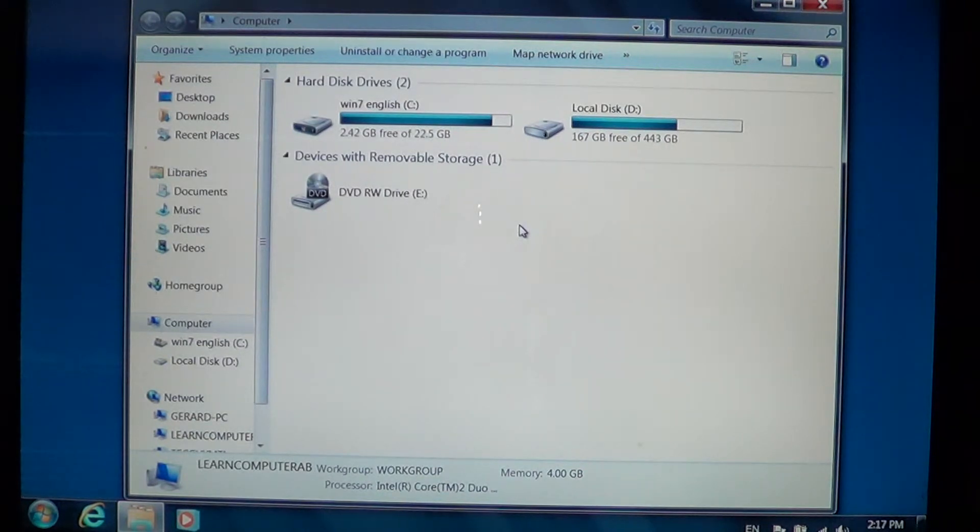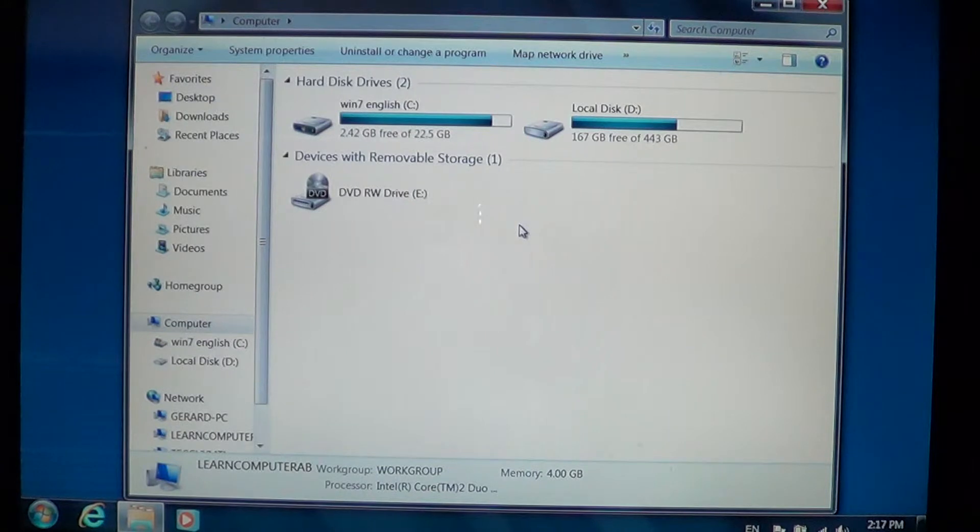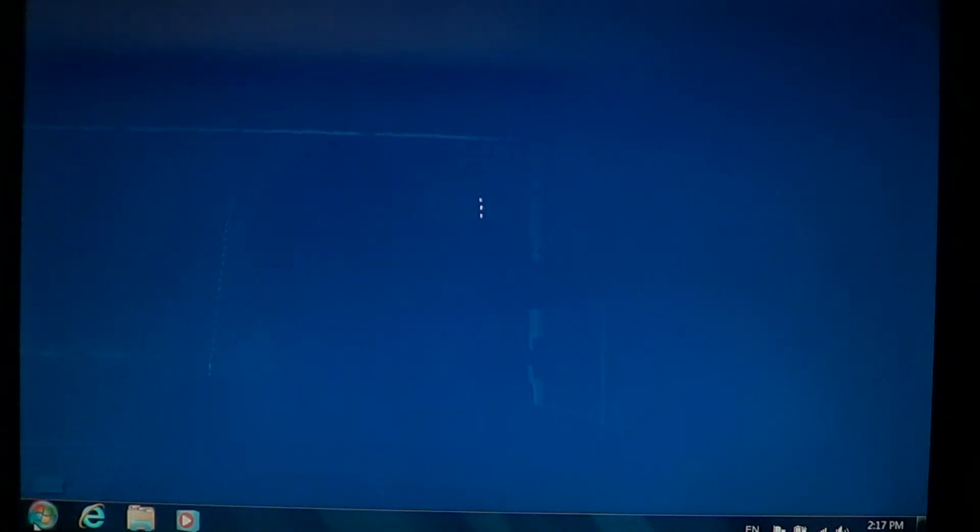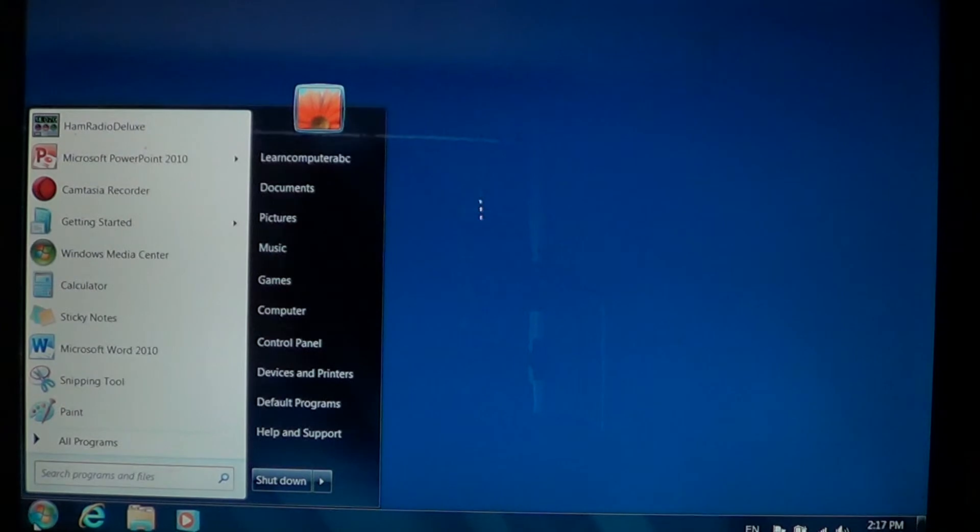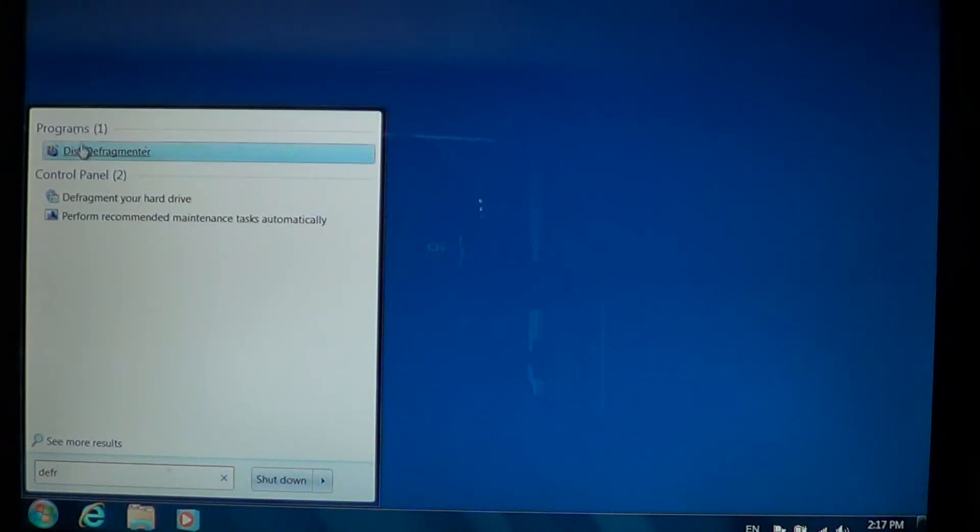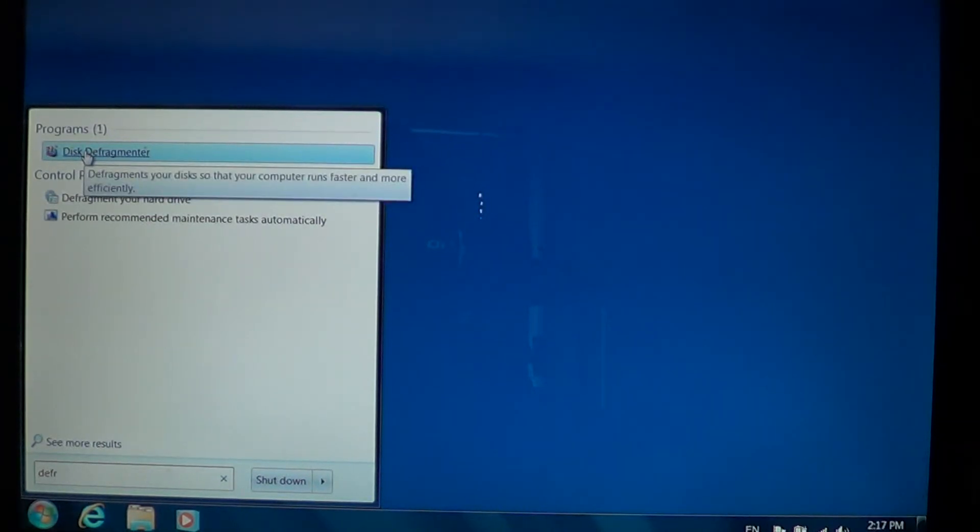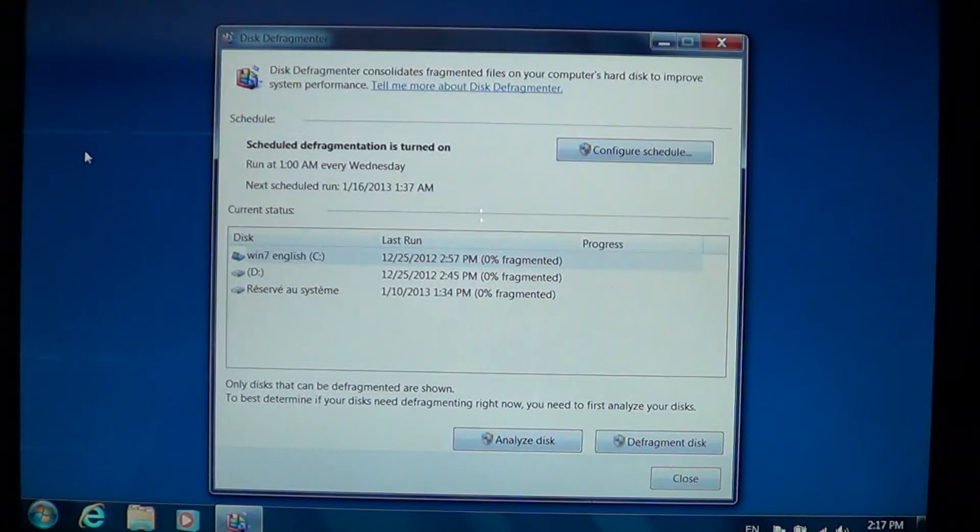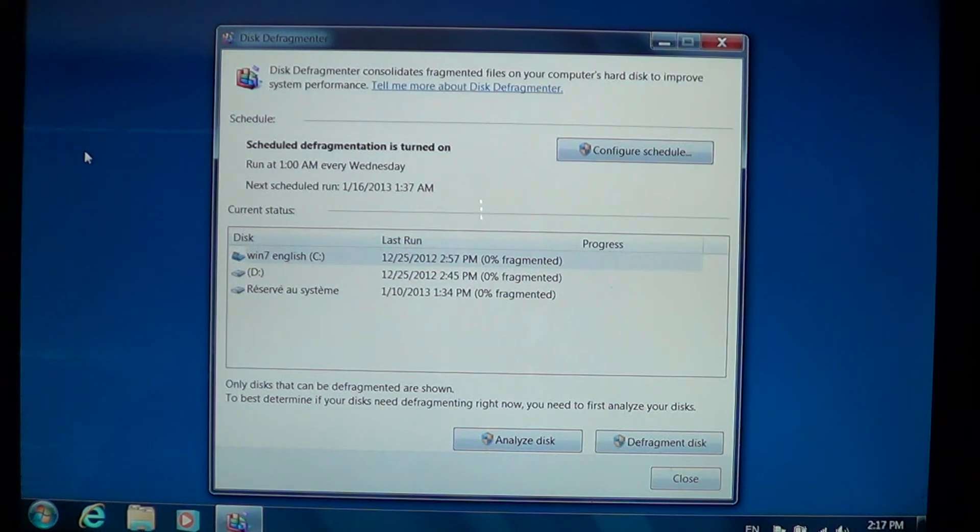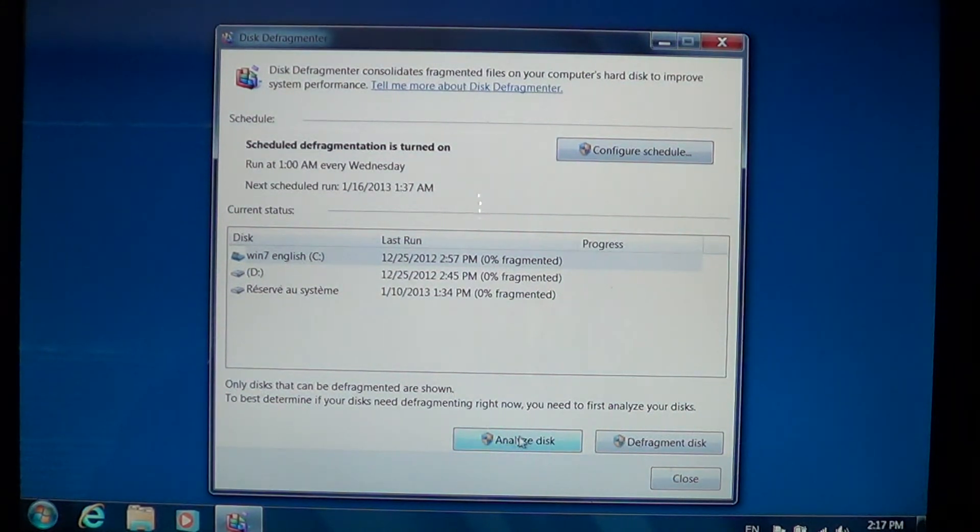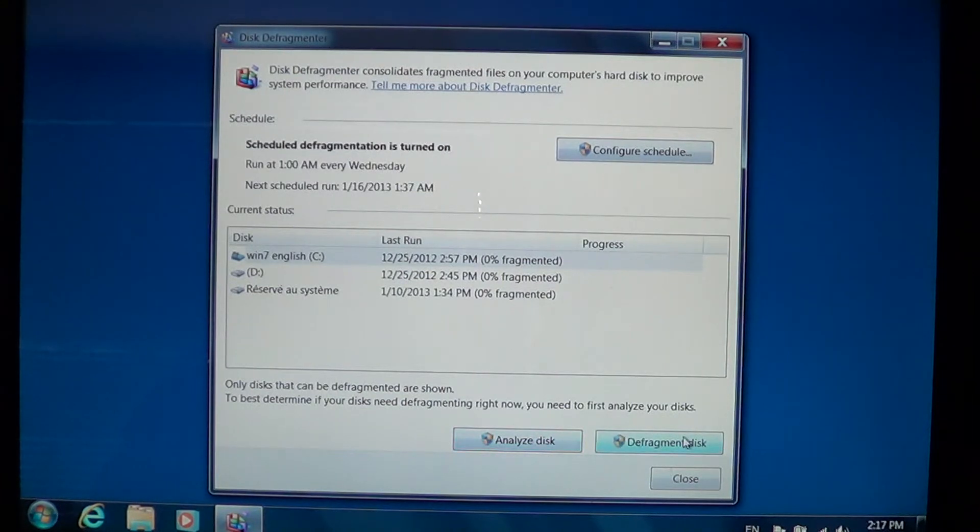So where do you get the disk defragmenter in Windows 7? You just go to the start menu and start typing "defrag," and you'll see in the list of programs disk defragmenter will show up. You can actually analyze a disk and defragment the disk.